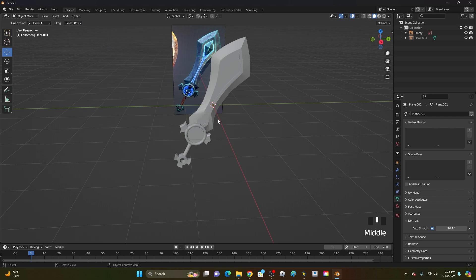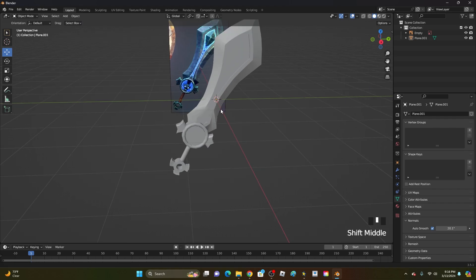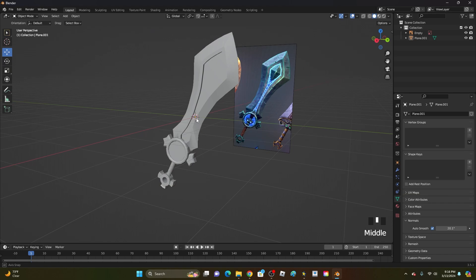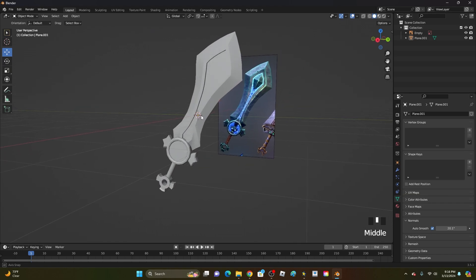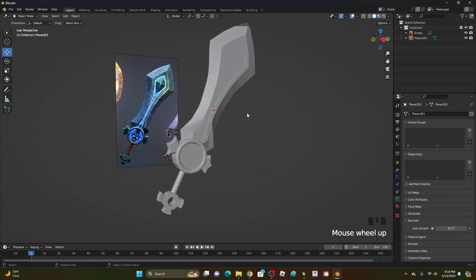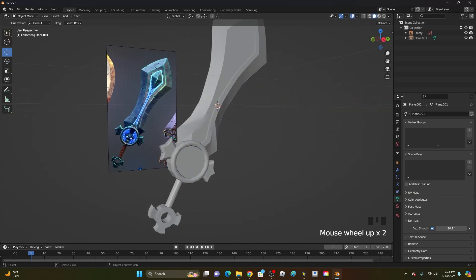And that is how you create a pretty simple sword in Blender. That's going to be it for this video — go ahead and leave a like, subscribe, drop post notifications, and I'll see you all in the next video.